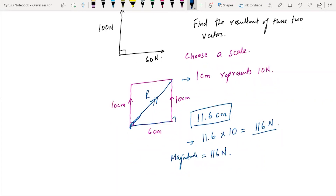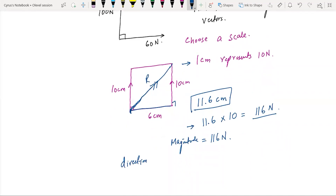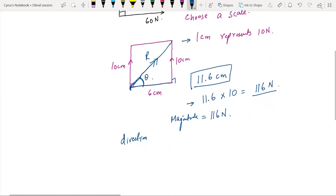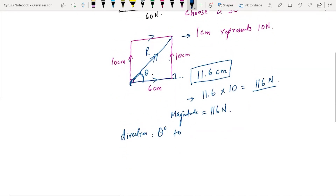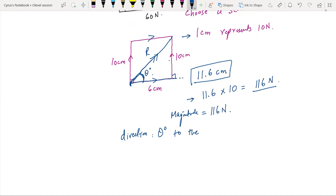Now, how will you represent the direction? You will use a protractor to measure the angle. Whatever angle value you get — you measure the angle with the horizontal — that is how you determine the direction of the resultant.